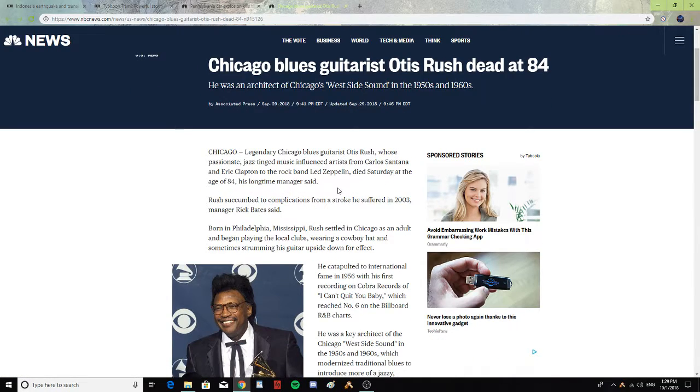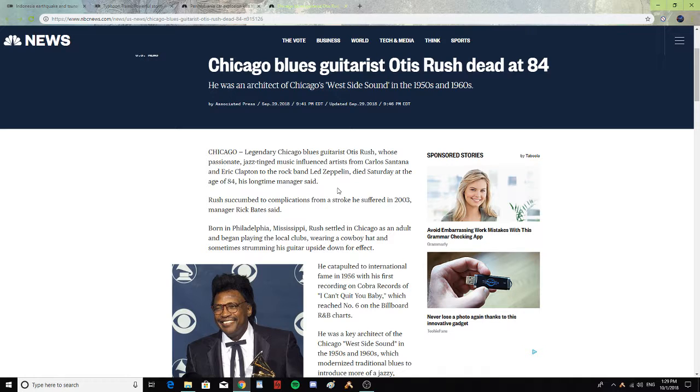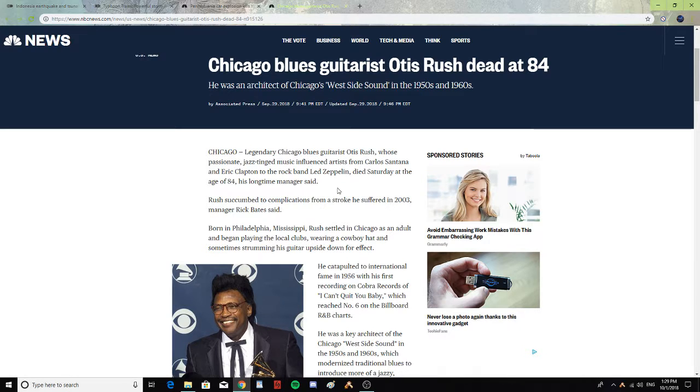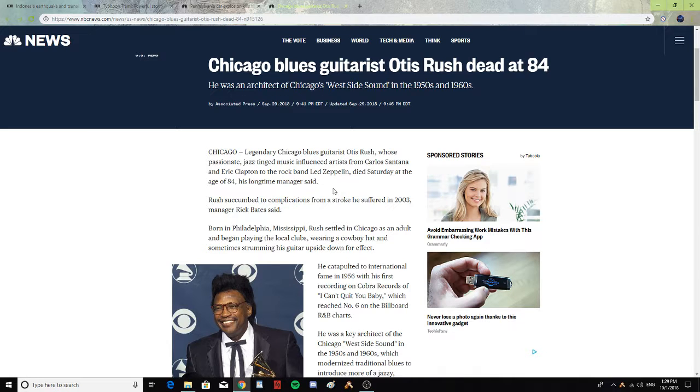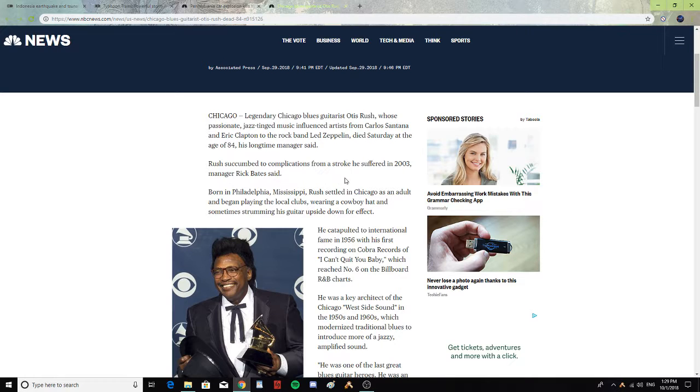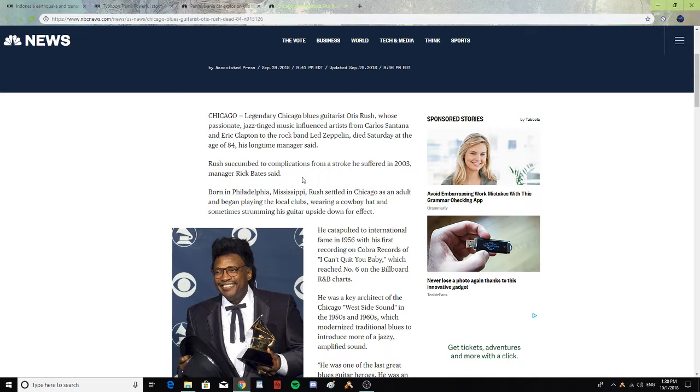Legendary Chicago blues guitarist Otis Rush, whose passionate jazz-tinged music influenced artists from Carlos Santana and Eric Clapton to the rock band Led Zeppelin, died Saturday at the age of 84, his longtime manager said. Rush succumbed to complications from a stroke he suffered in 2003, manager Rick Bates said.